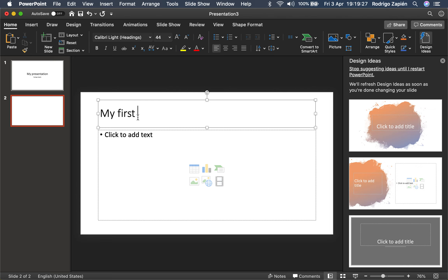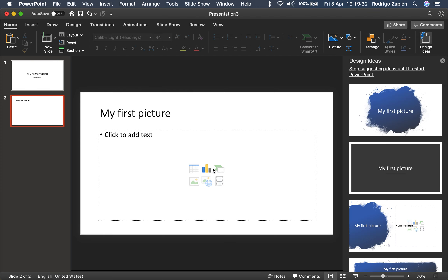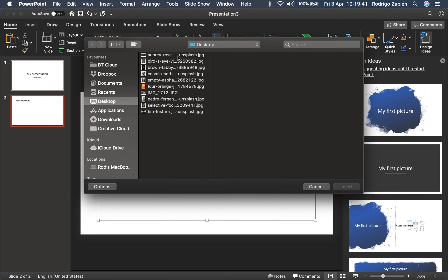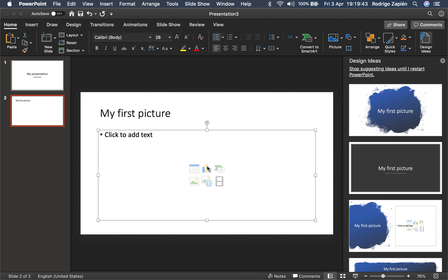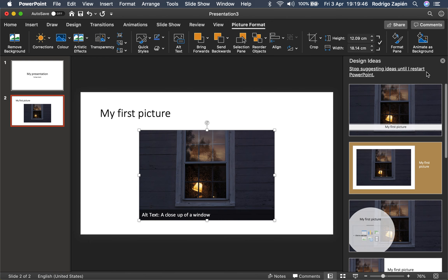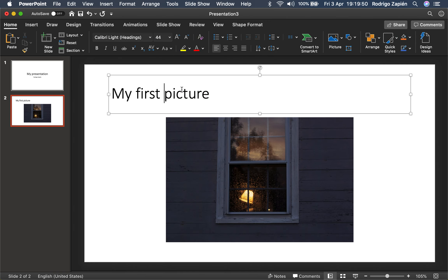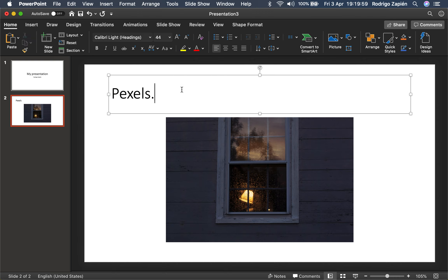This is my first picture. I already have a series of pictures lined up, so you click on any of these icons. I'm going to click on the picture from file because I already have pictures on my desktop. Let's choose the first one — Aubrey Rose is the name of the author. I get all of my pictures from Pexels — go to pexels.com. This is the website where you get pictures that are royalty free.